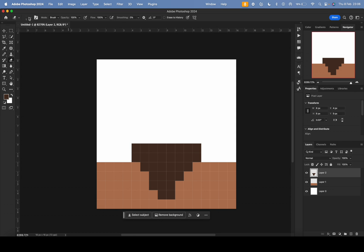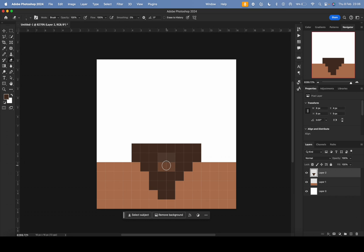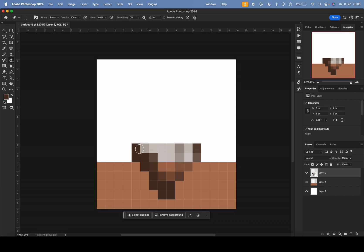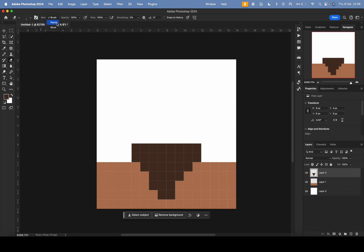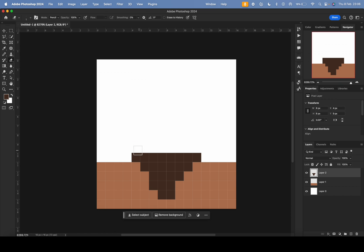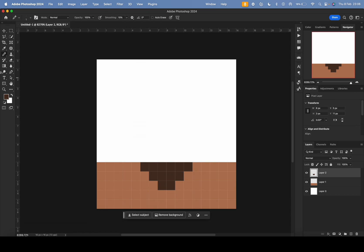In brush mode the eraser works with size 1 and hardness 0, but the problem is it has a feather effect — it erases gradually. In pixel art you want to erase in clean blocks, so switch the eraser from brush to pencil mode. Make sure opacity is 100, size 1, hardness 0, and then it erases cleanly.